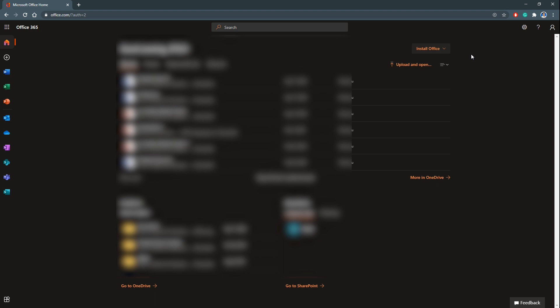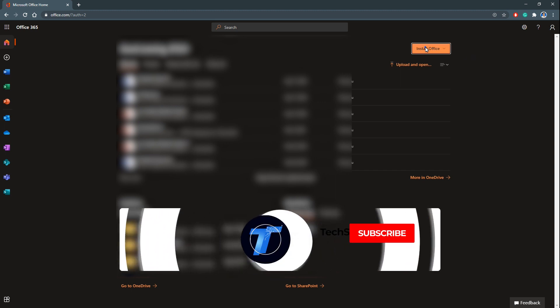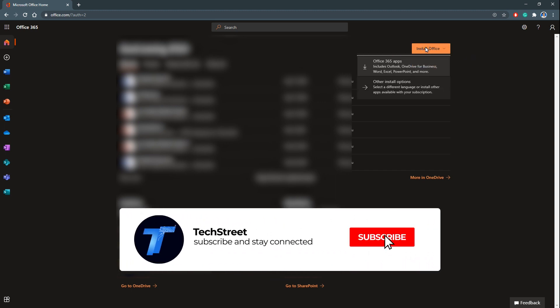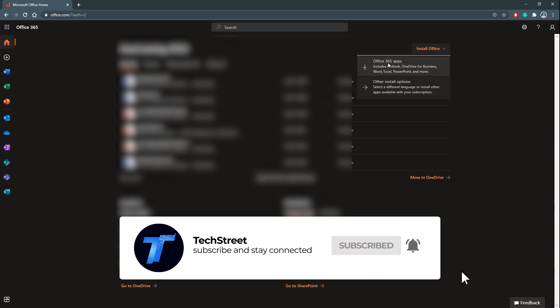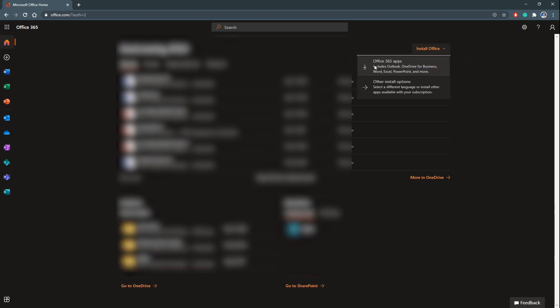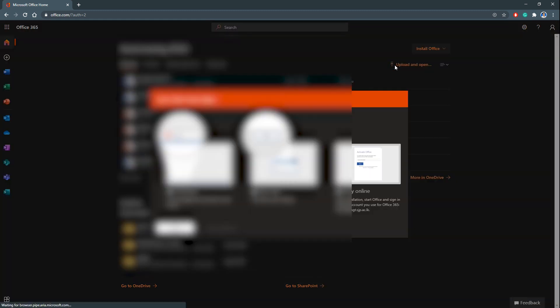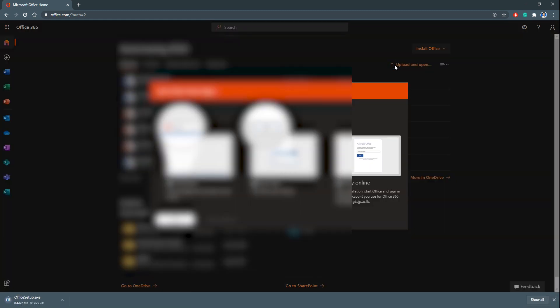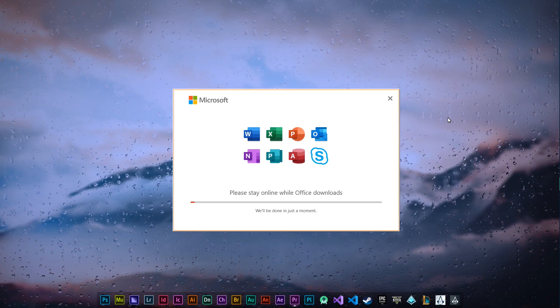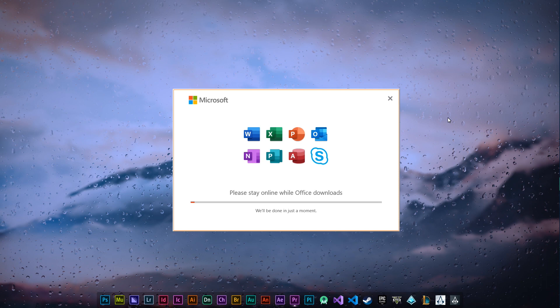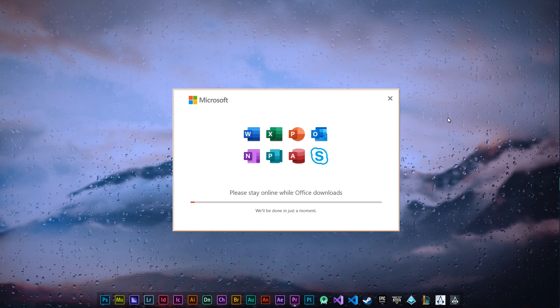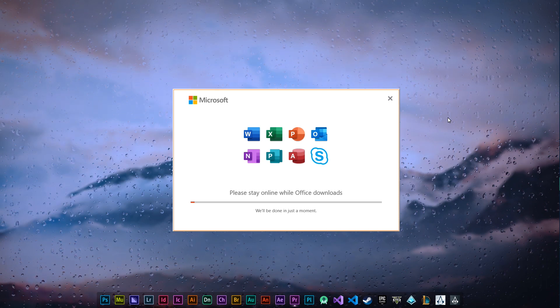For now, this is the interface that's appearing, and you can see which says Install Office. This is very simple. Just click this Install Office button, and there's something called Office 365 apps. Just click it, and you can see some file has been downloaded into my computer.